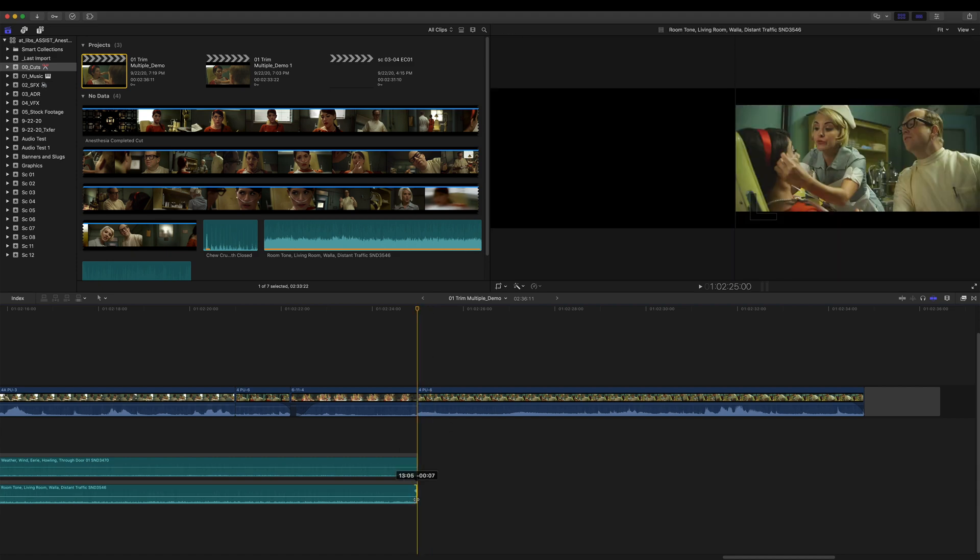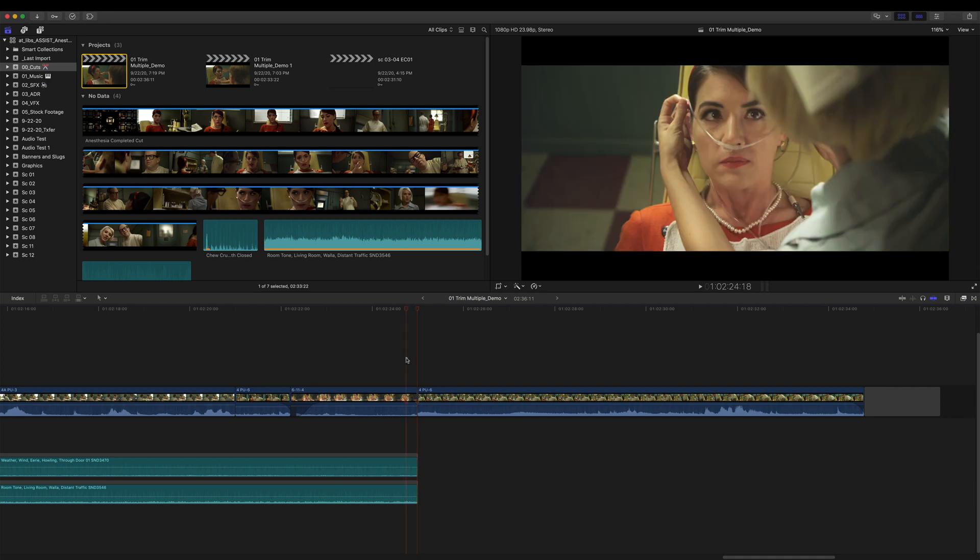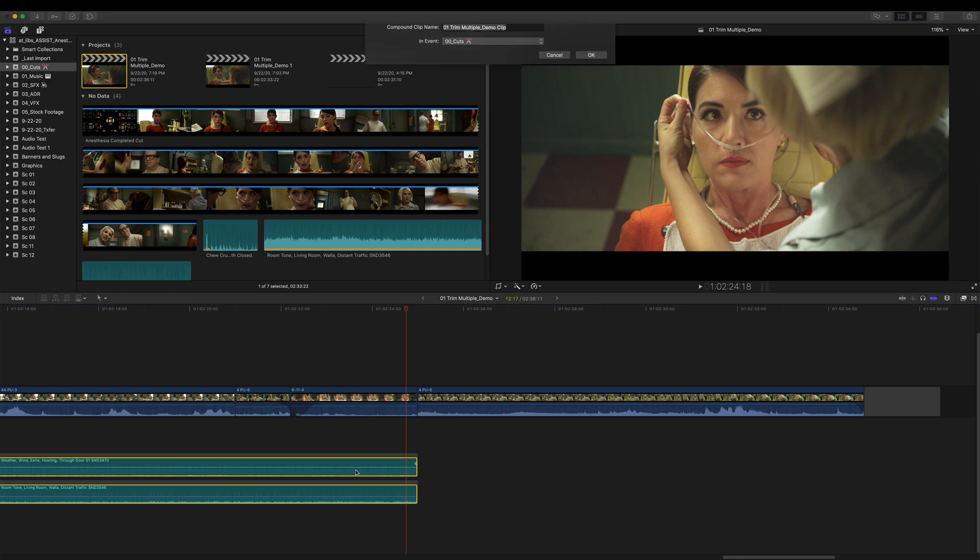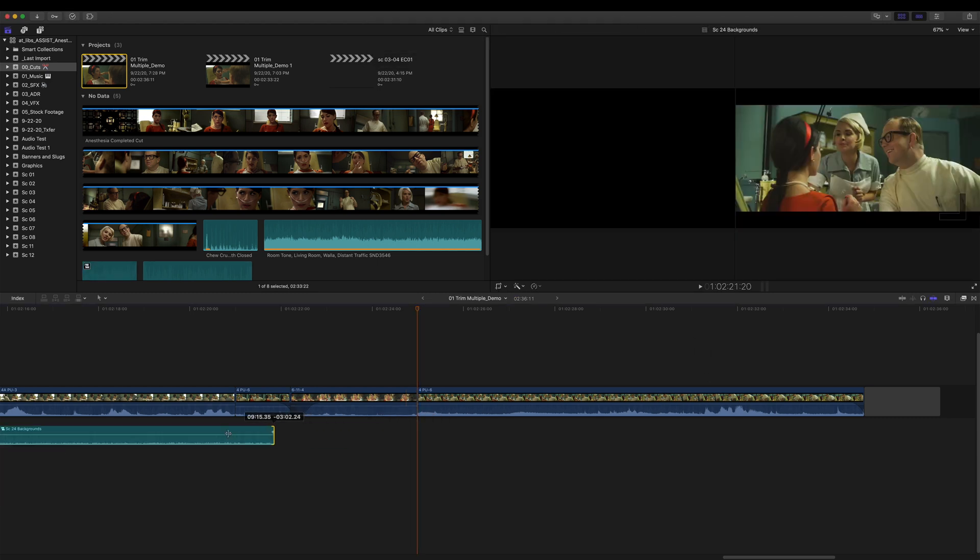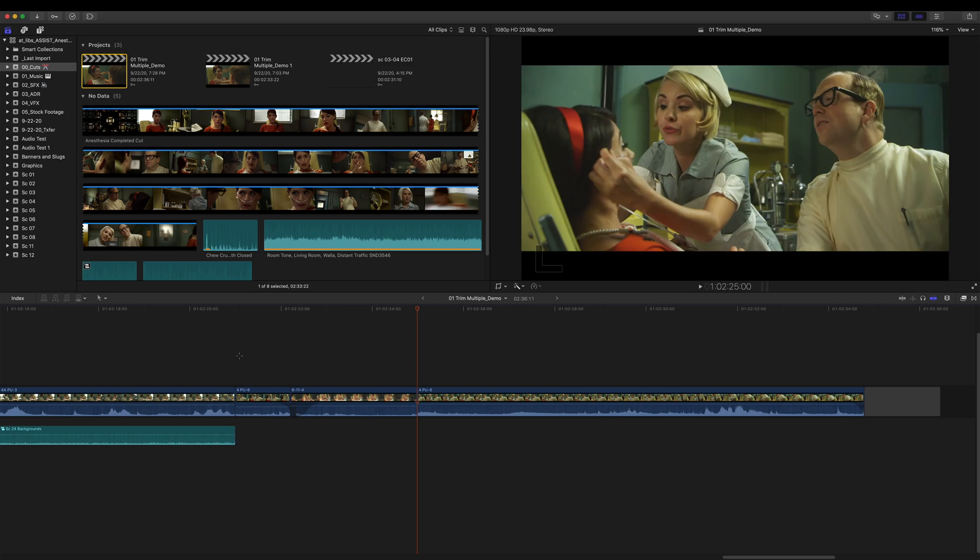But with something like this, I would actually probably have this live inside a compound clip, right? And now once it's in a compound clip, if I do that same thing, I can select it, and I could extend it. Boom.